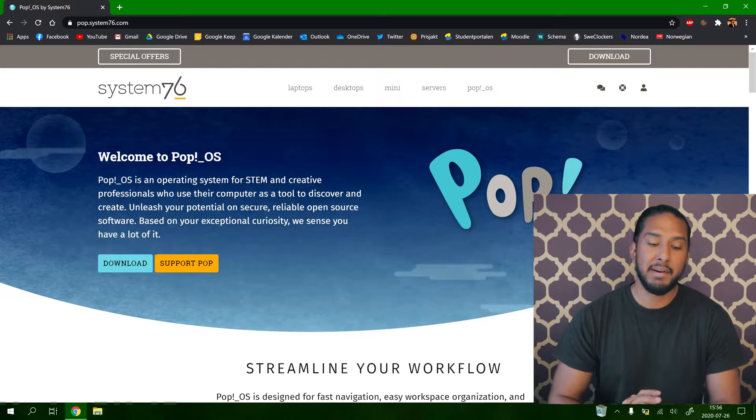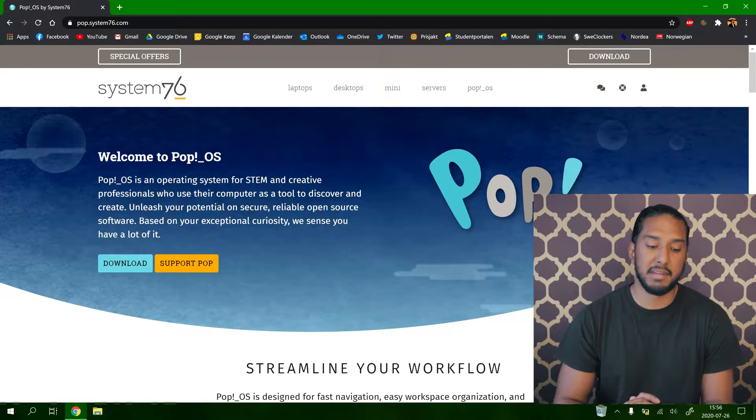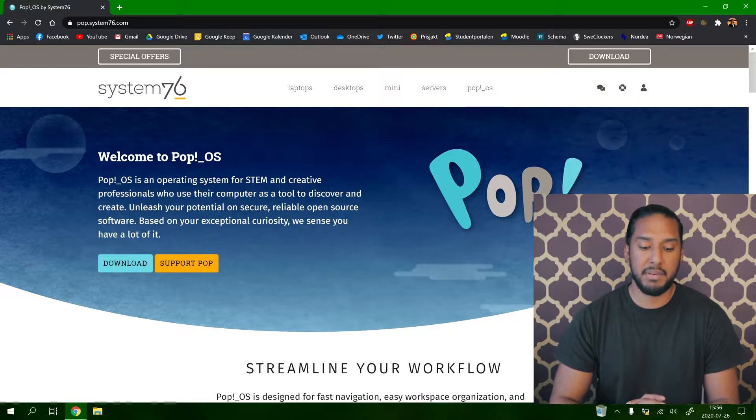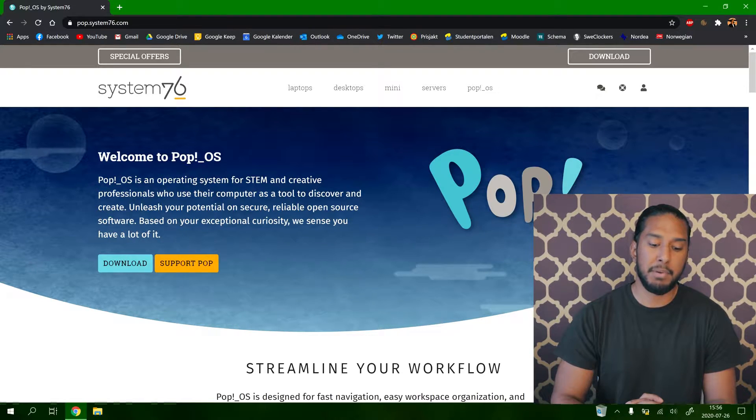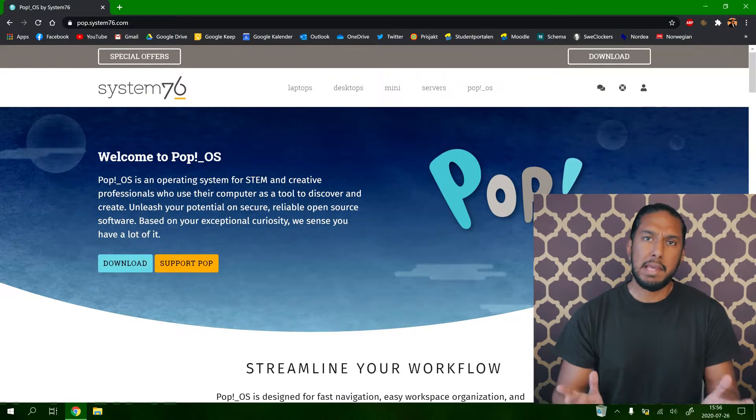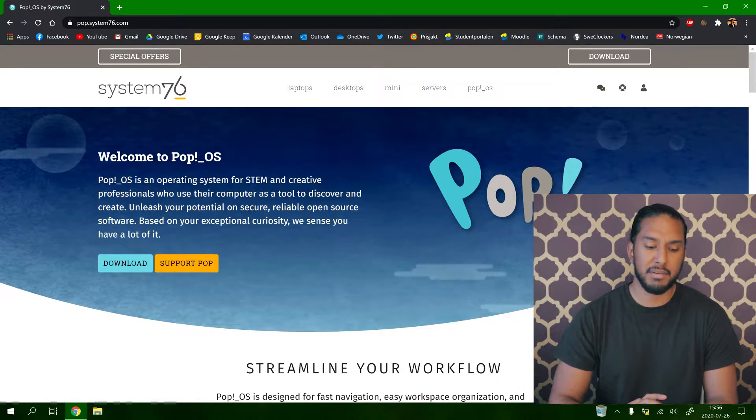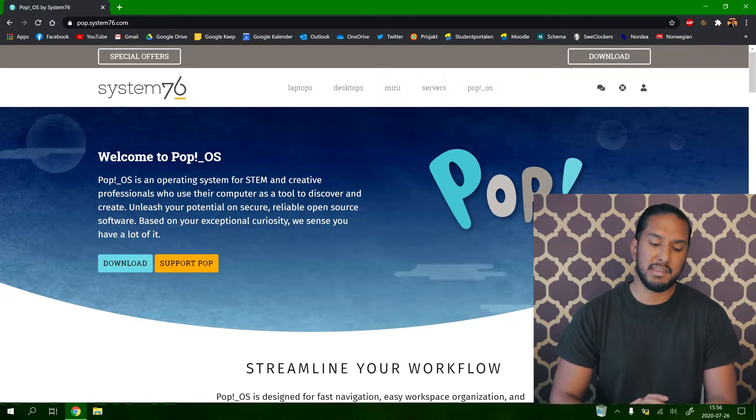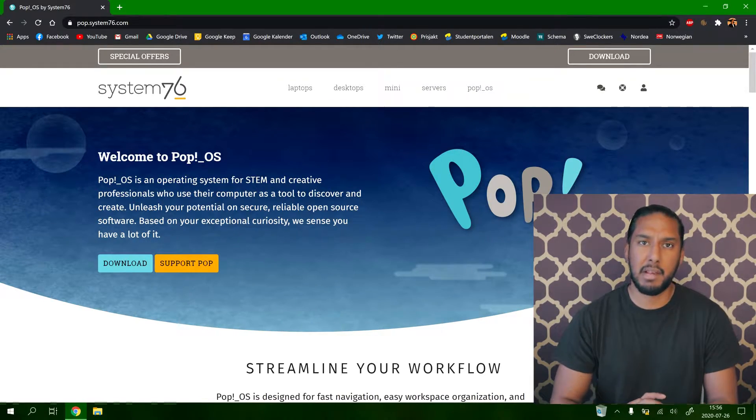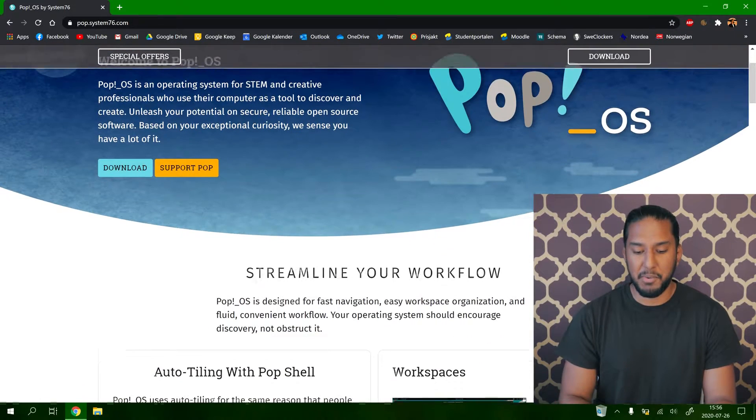Now we're here at Pop!_OS website by System76. Pop!_OS is an operating system for STEM and creative professionals who use their computer as a tool to discover and create. Unleash your potential on secure, reliable, open-source software. Based on your exceptional curiosity, we sense you have a lot of it.